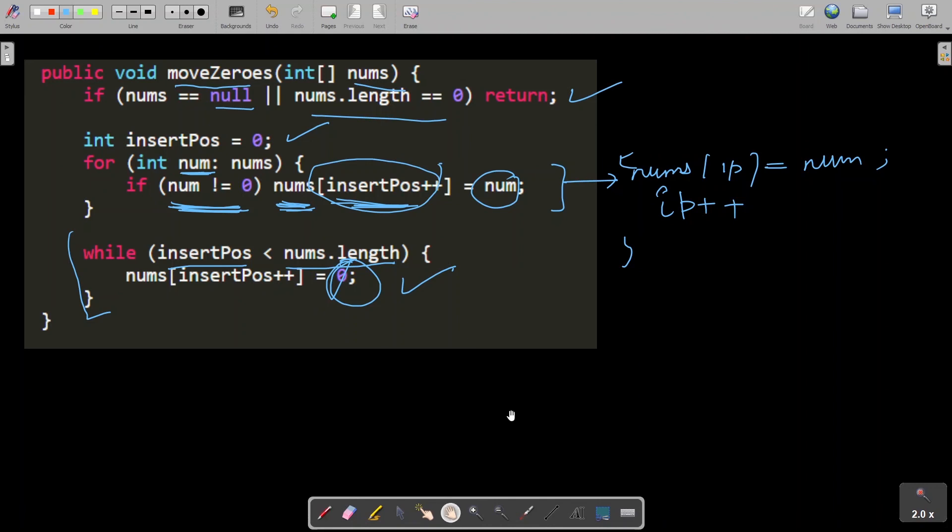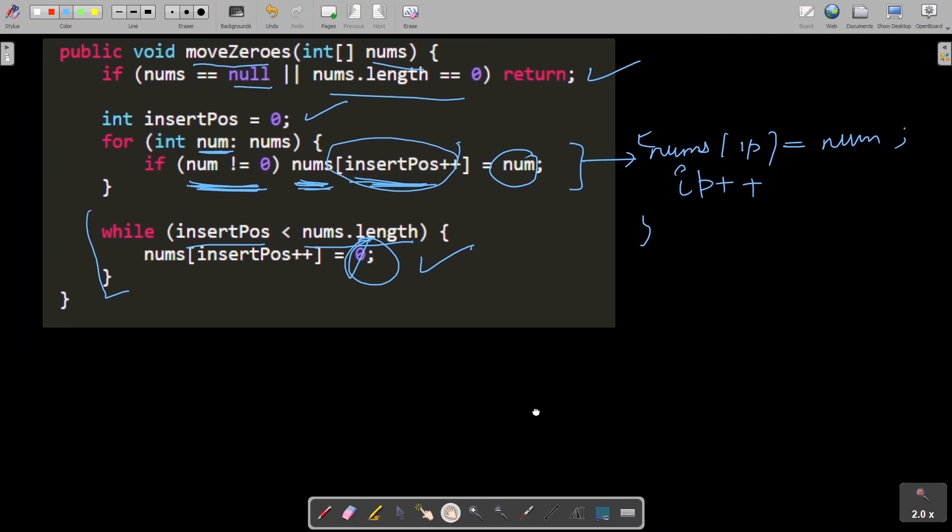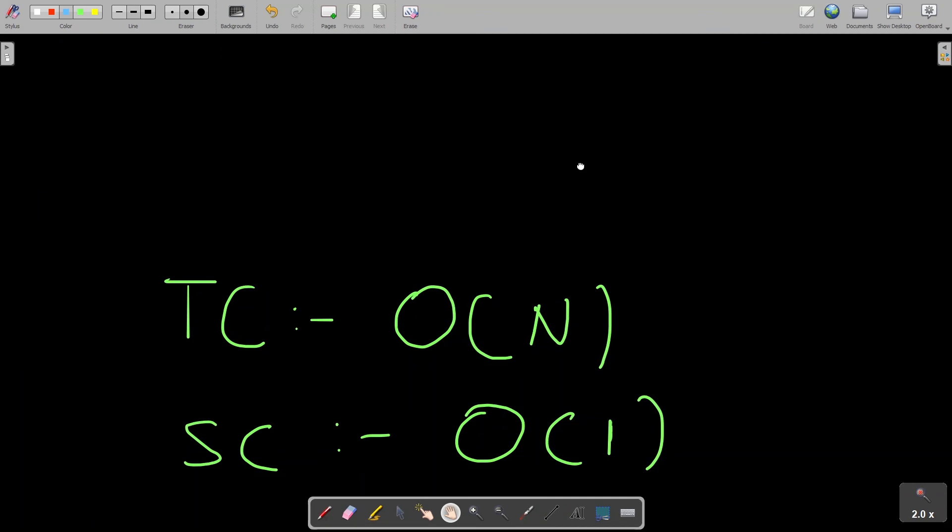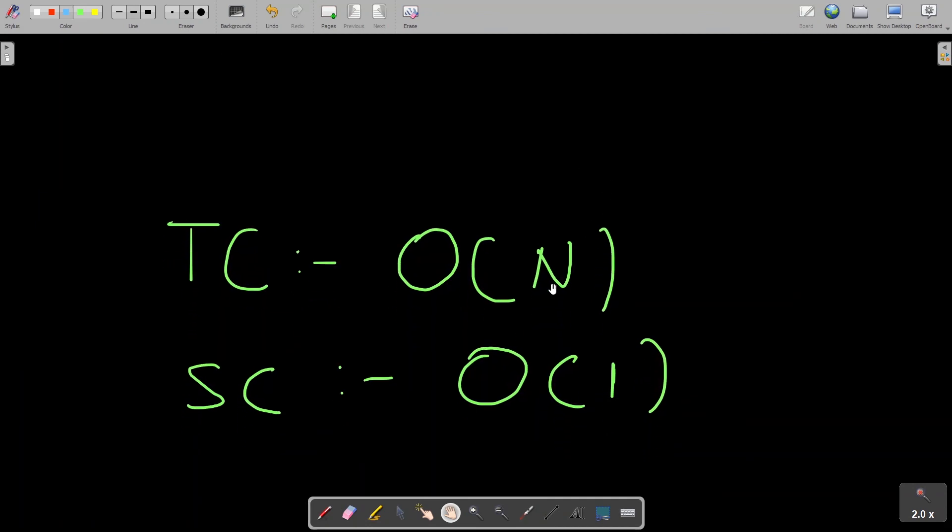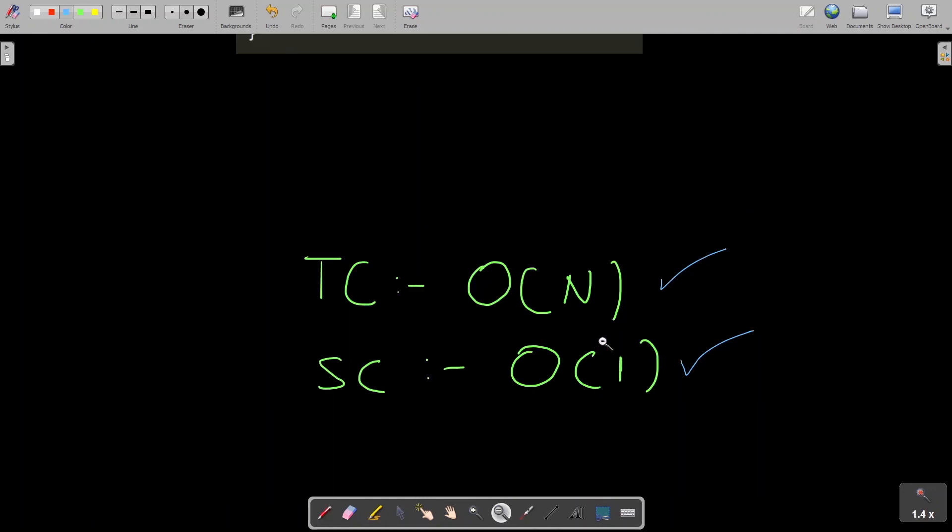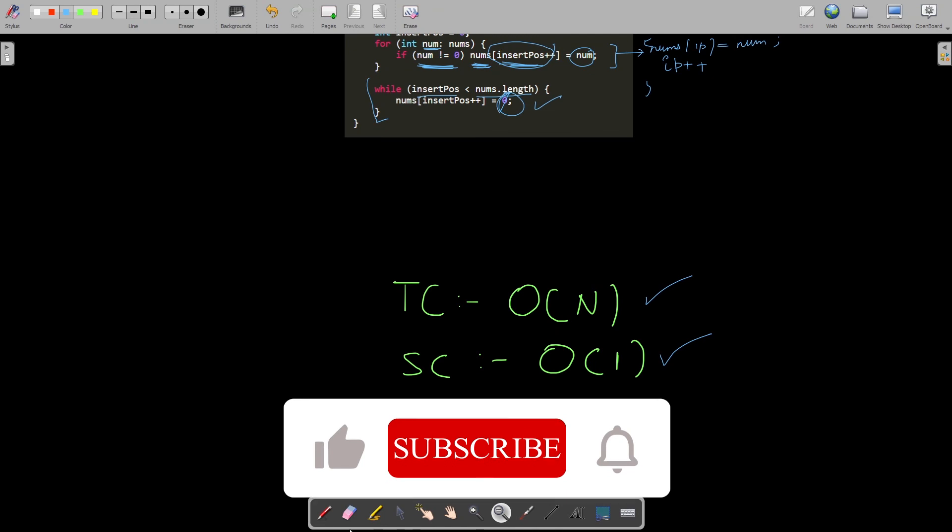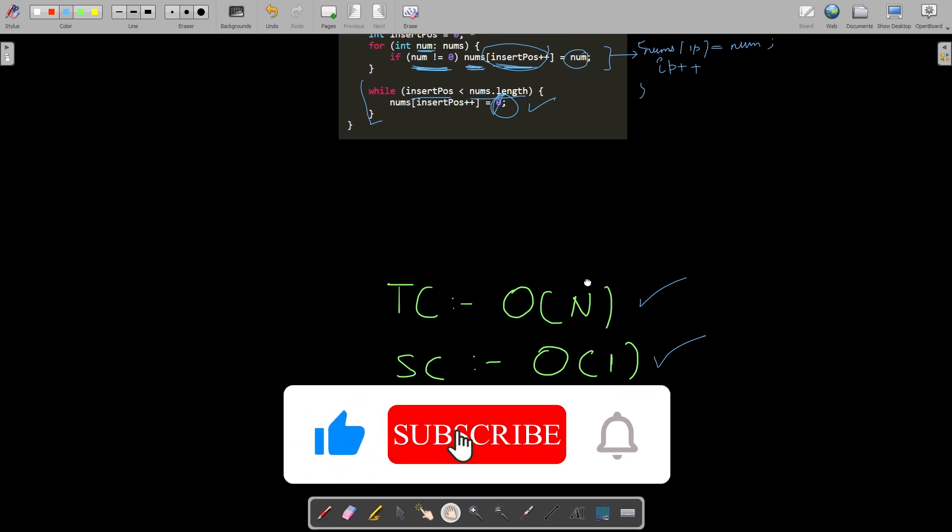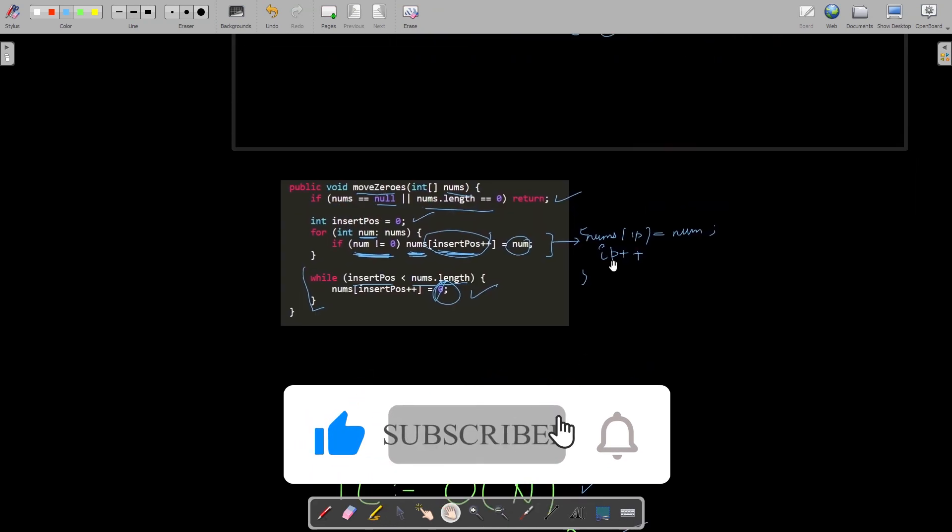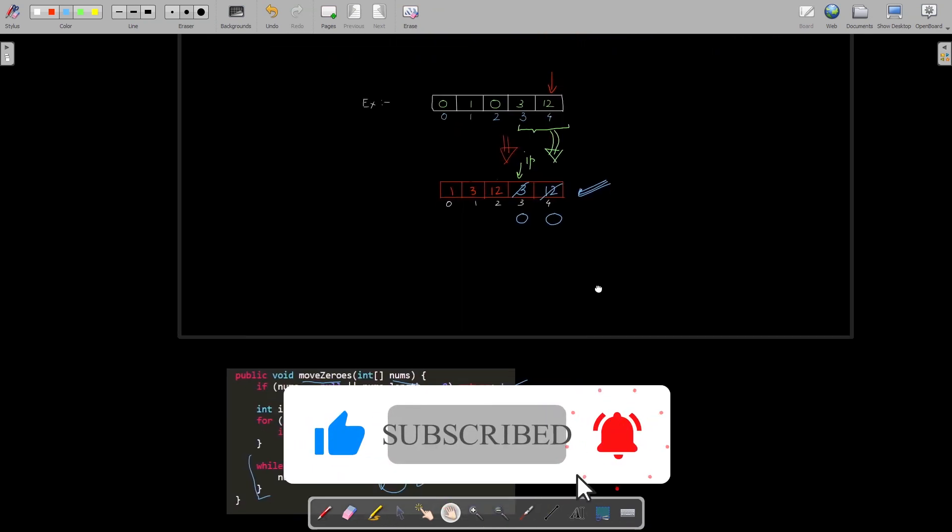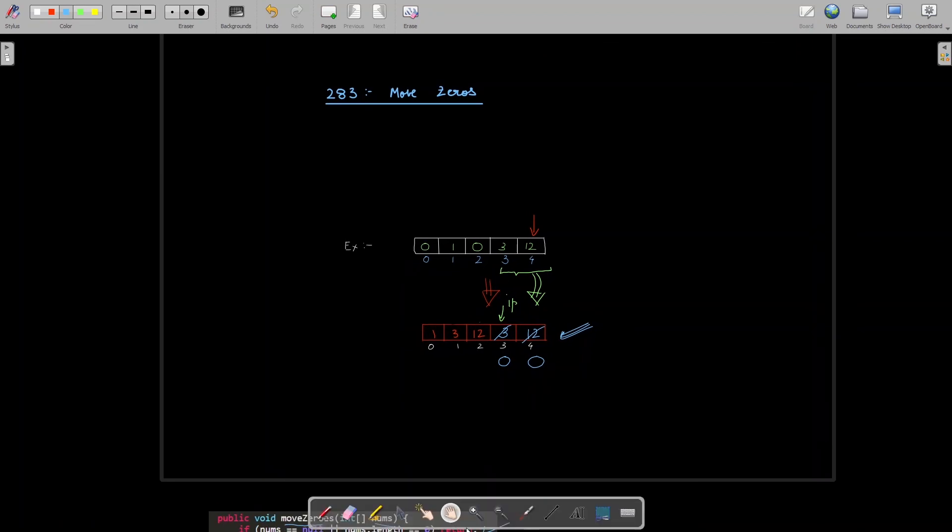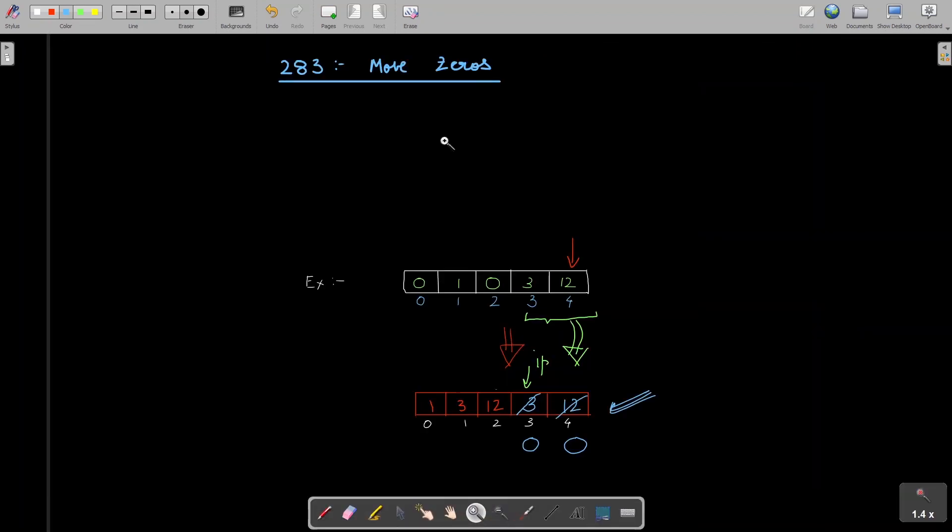Let's see the time and space complexity trade-off of this problem. So time complexity is quite straightforward, it is O(n) for doing single traversal and space complexity is O(1) since I am not using any extra space. So if you liked this sort of explanation of this problem, please like this video and please subscribe to my channel Clean Coder. Thanks a lot for watching this video.